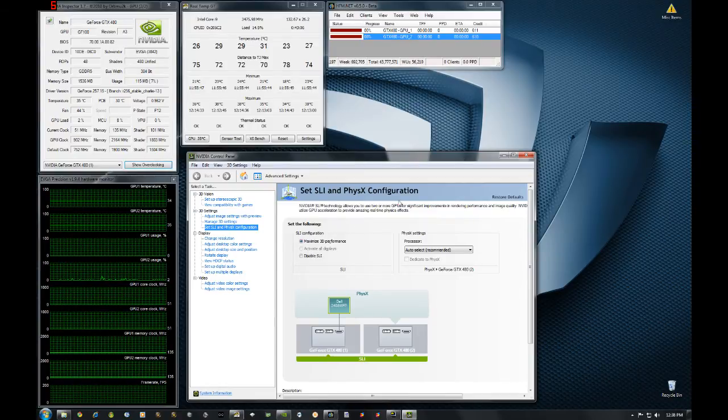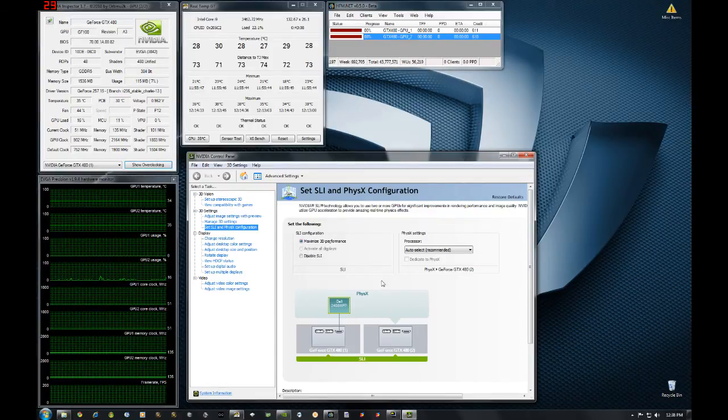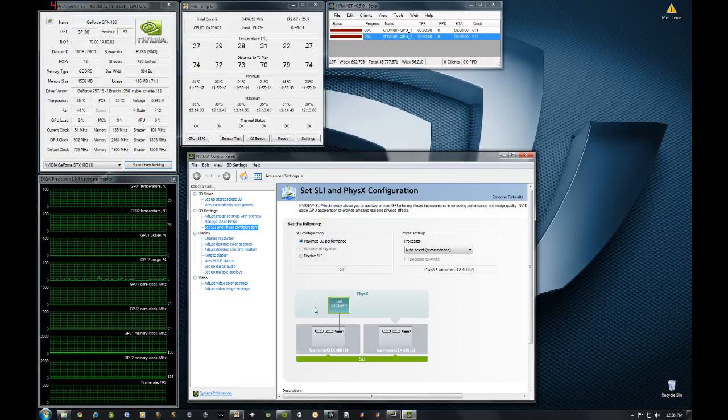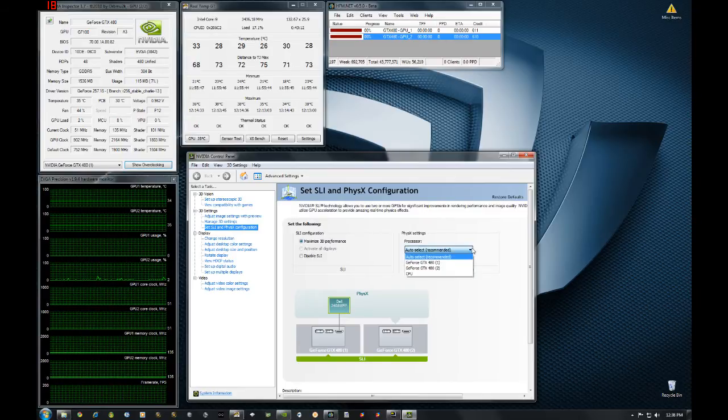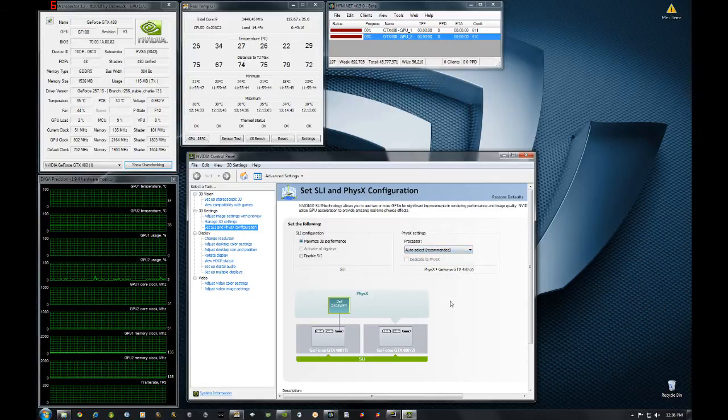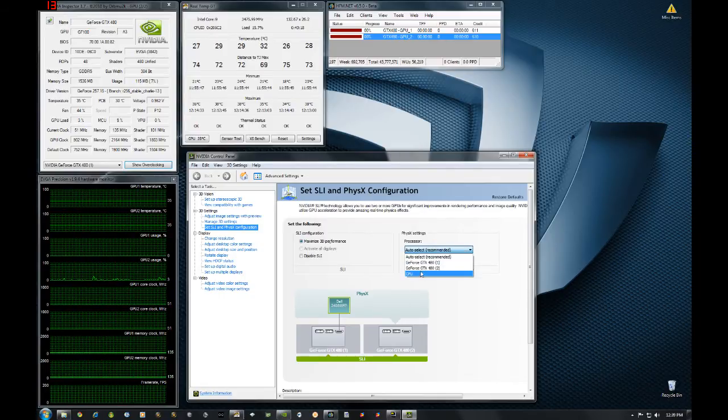As you can see the control panel got their new layout which is awesome. Easy to see what's on physics, setting your physics. Even an option to verify it's on the CPU in general, why you would do that if you have a second card I don't know.